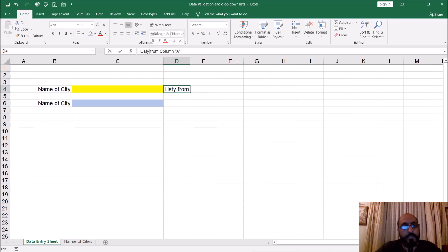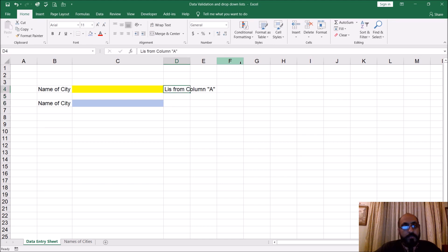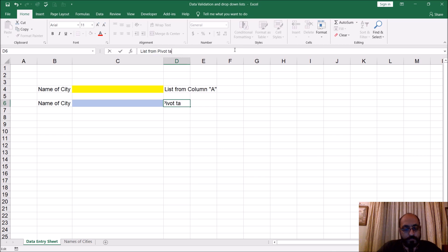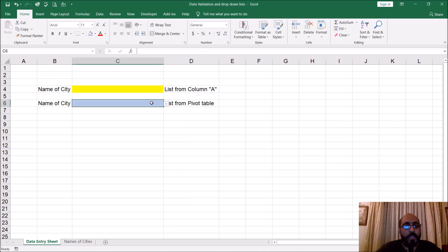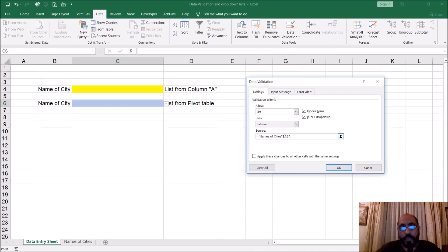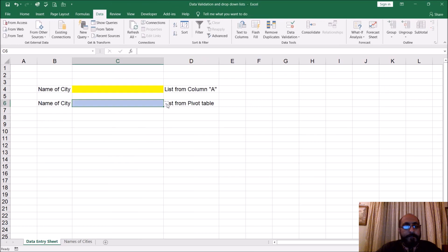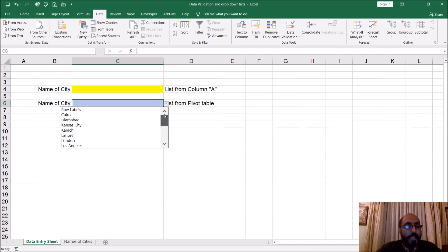This first version is based on column A as the list source. The second version will be based on column C. Go to data validation, change the source from column A to column C, and now if you see the drop-down, it's sorted.